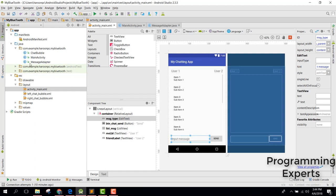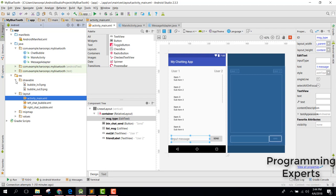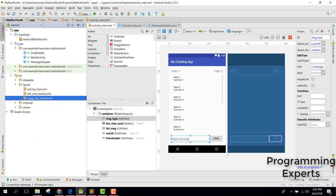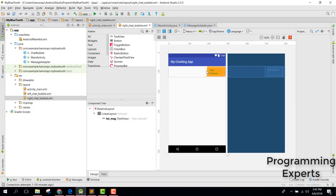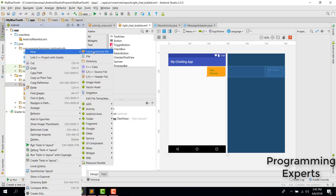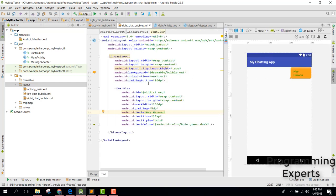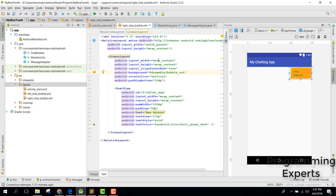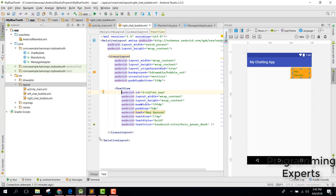First, you need to create your layout, then copy the two nine-patch images into your drawable folder. Since in this video we are only talking about the right-side chat bubble, you need to create a new layout resource file. In that layout, you need a RelativeLayout, then inside it a LinearLayout with align_parent_right set to true, and set its background to the drawable bubble_out. Inside that, you just need a TextView.